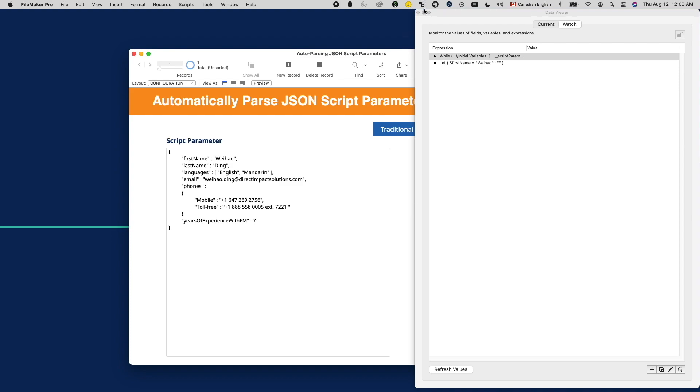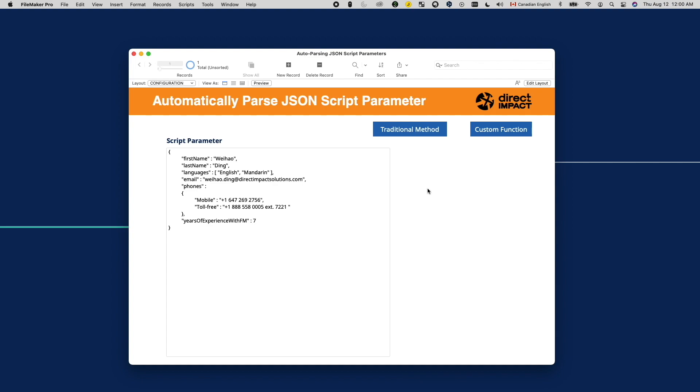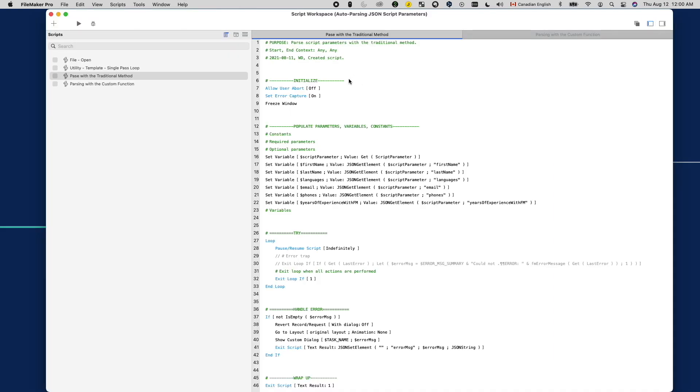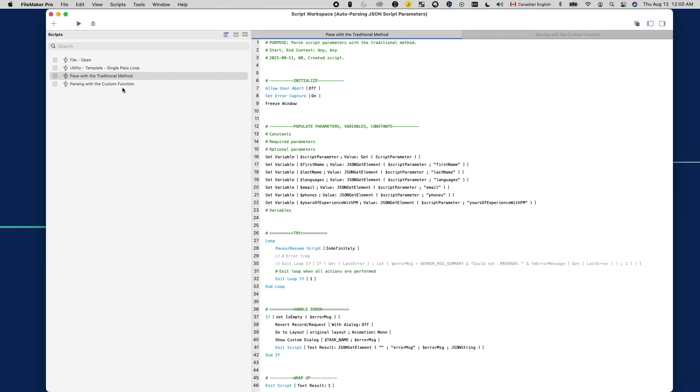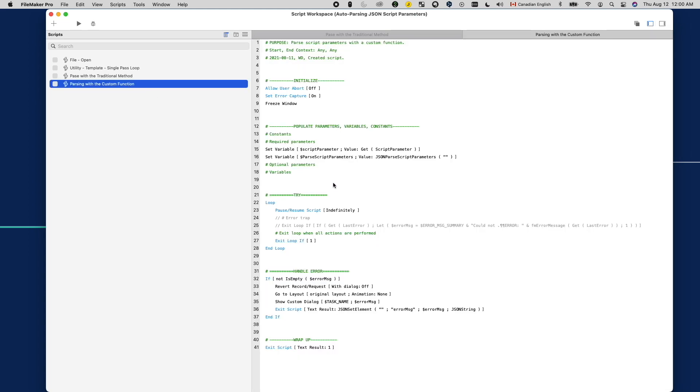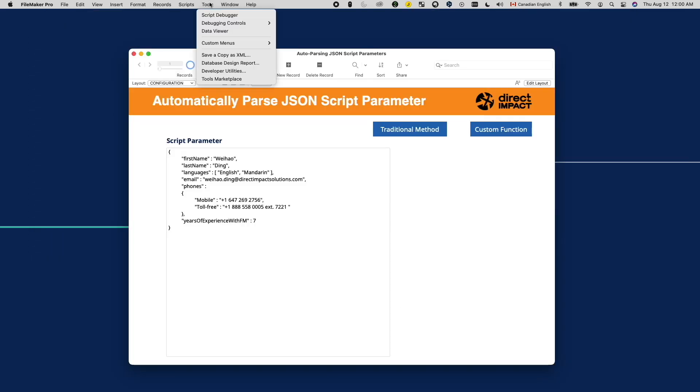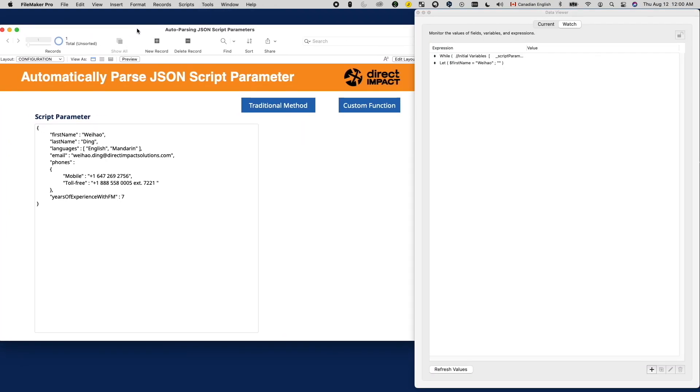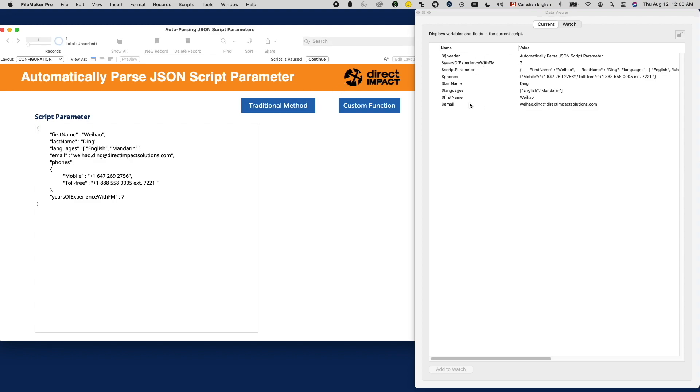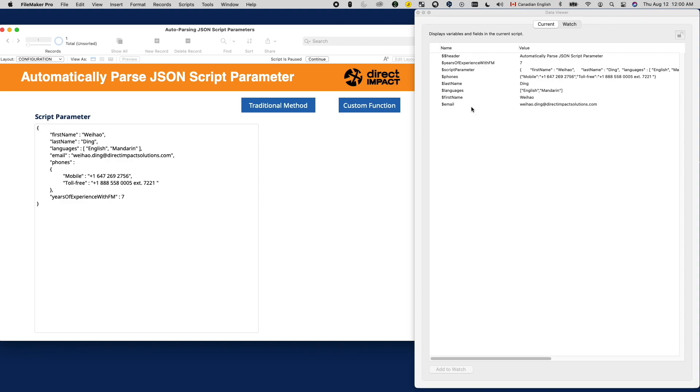Now let's see it in action. I have two buttons here. One uses the traditional method to parse out variables one at a time using the set variable script step. The other one uses the custom function I just created. When I click on these buttons, the value in this field will be passed to the script. And as you can see from the data viewer, both scripts create the same set of local variables to store the parsed out script parameters.